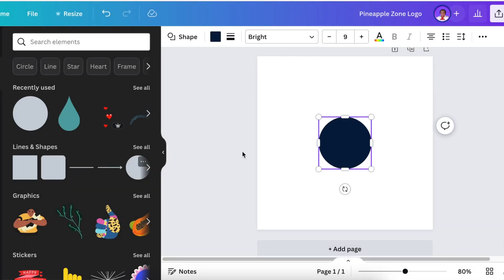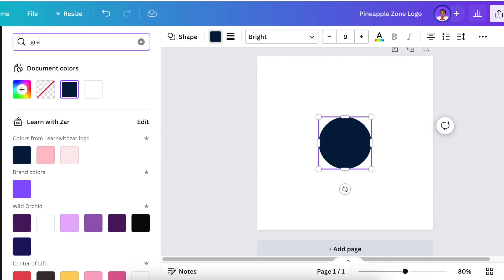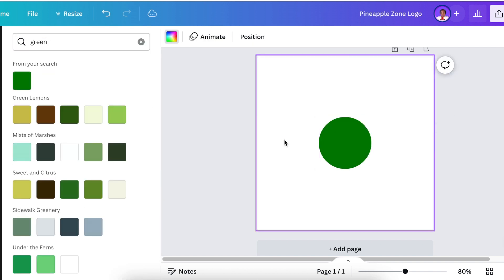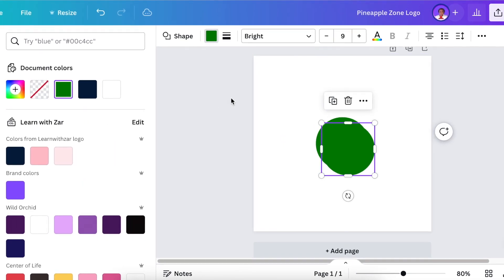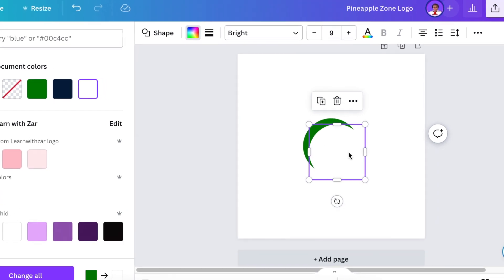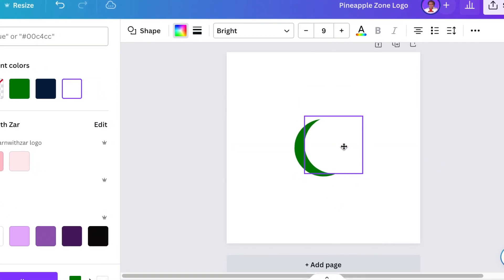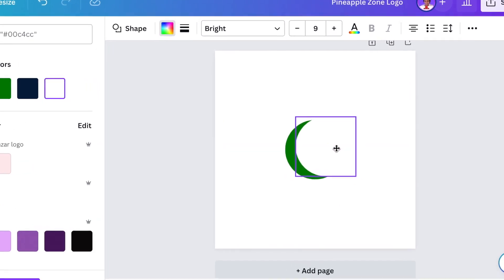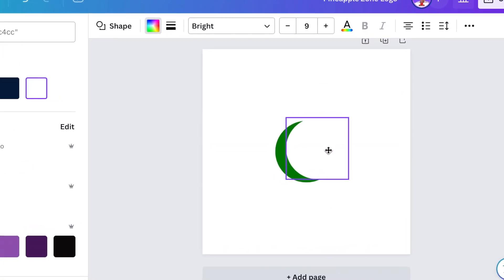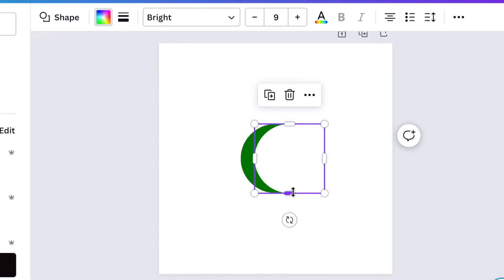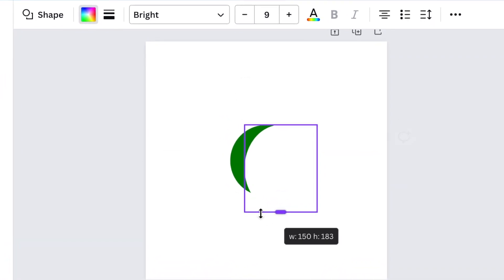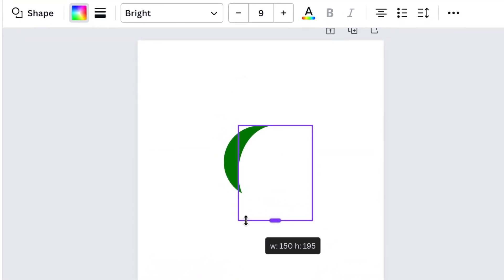Add a circle on your logo canvas and then change the color and make it green. Next, duplicate the shape and make it white. Size it on the green shape so that it starts creating that jagged piece of crown that we're busy designing.